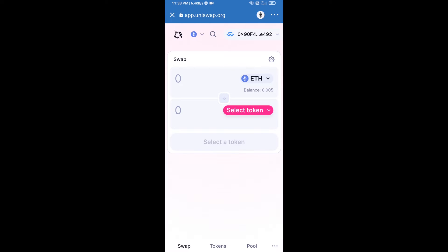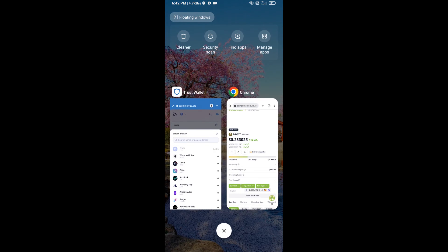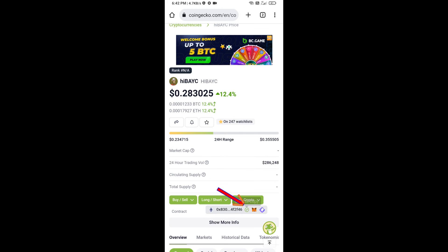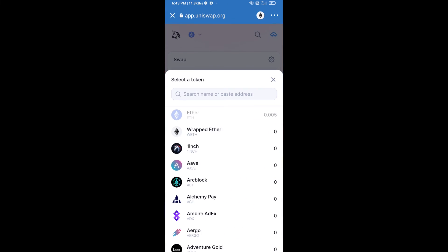Uniswap exchange has been successfully connected from Trust Wallet. Now click on Select Token. Copy the HIBAYK token smart contract address by opening HIBAYK token on CoinGecko, copy the address, and paste it here.